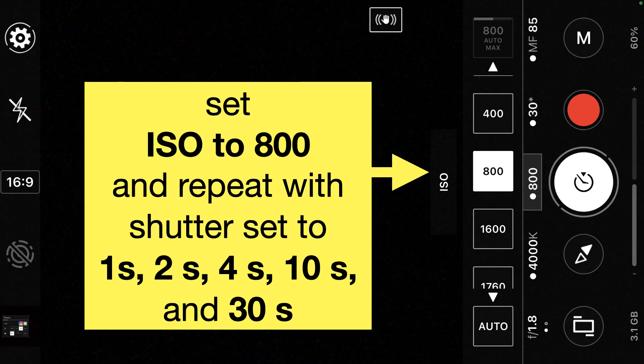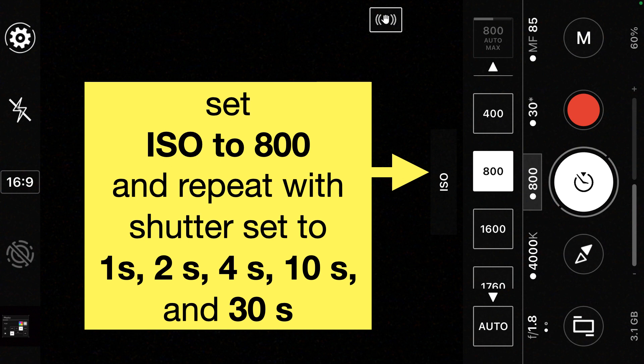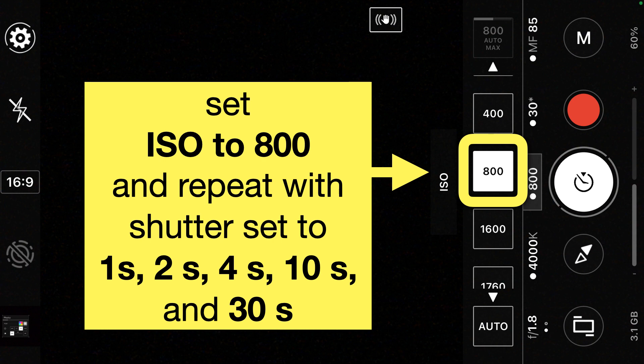After you have those five photos, change the ISO and set it to 800 instead, and repeat those five photos with the shutter set to 1, 2, 4, 10, and 30 seconds. Make sure you scroll and set the ISO accordingly.